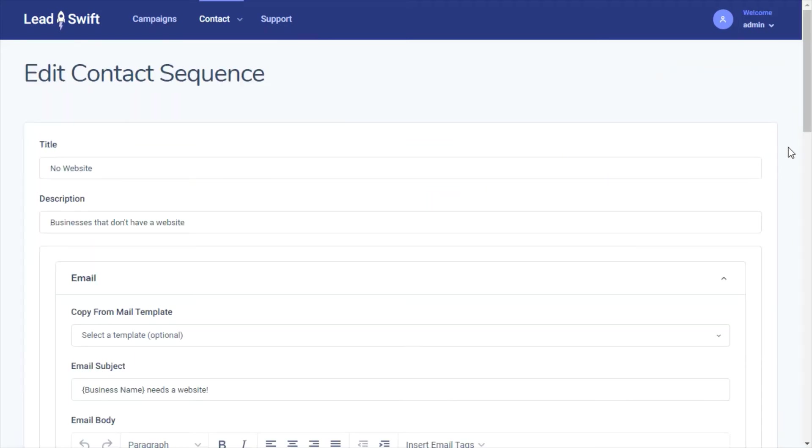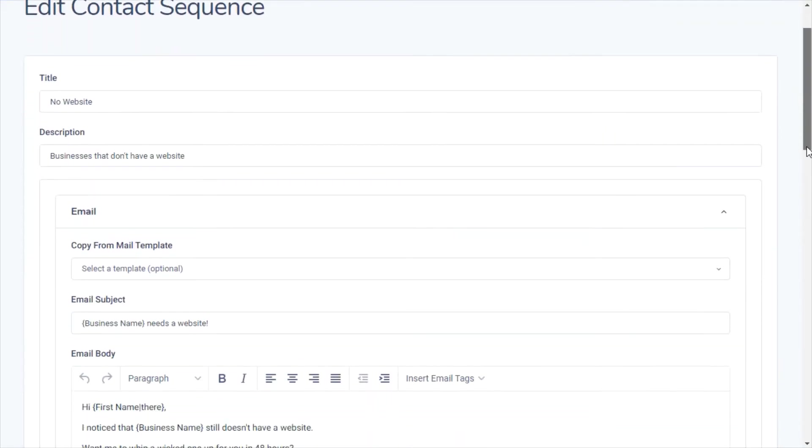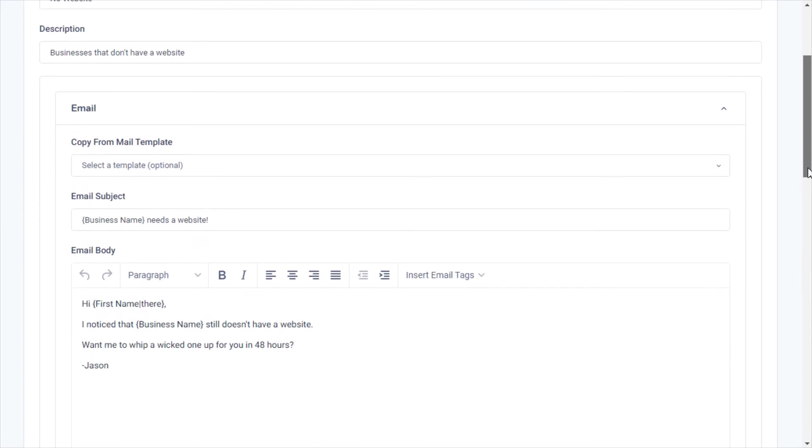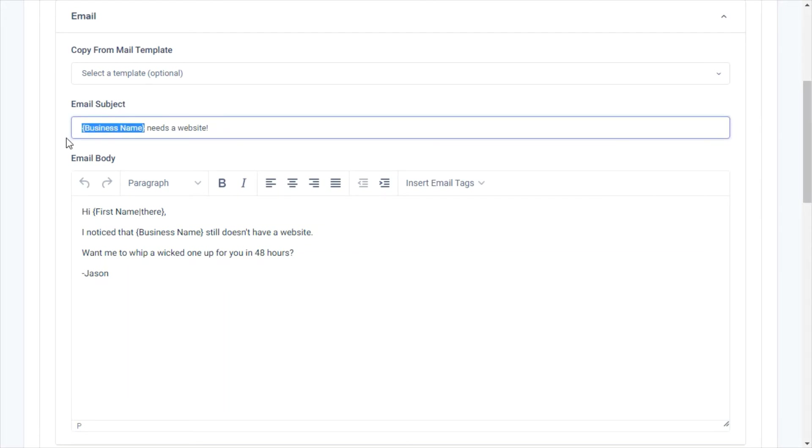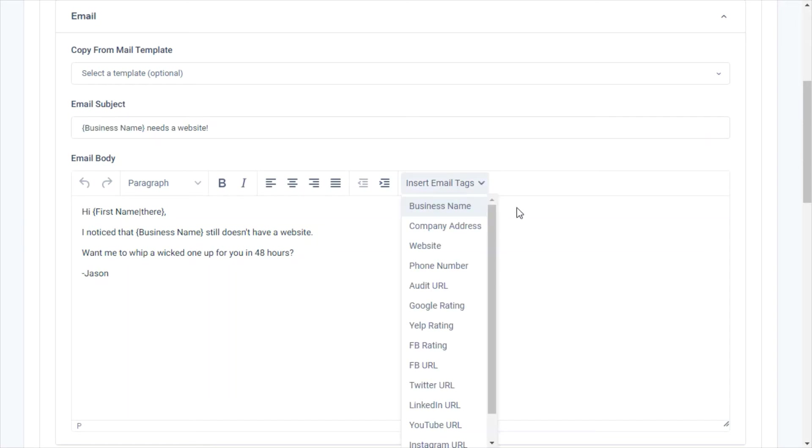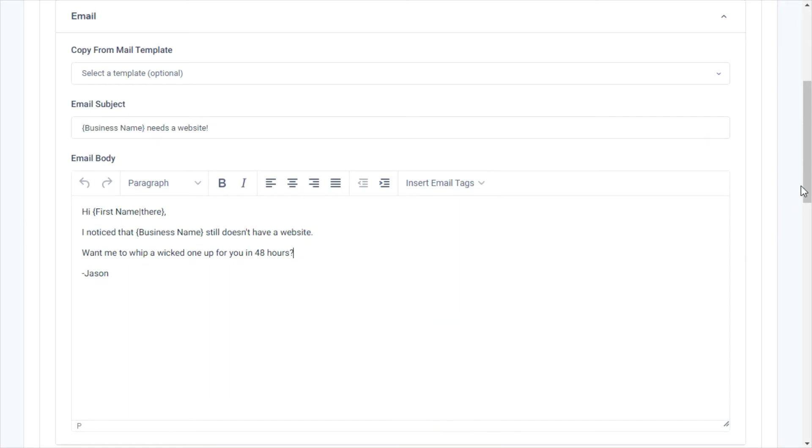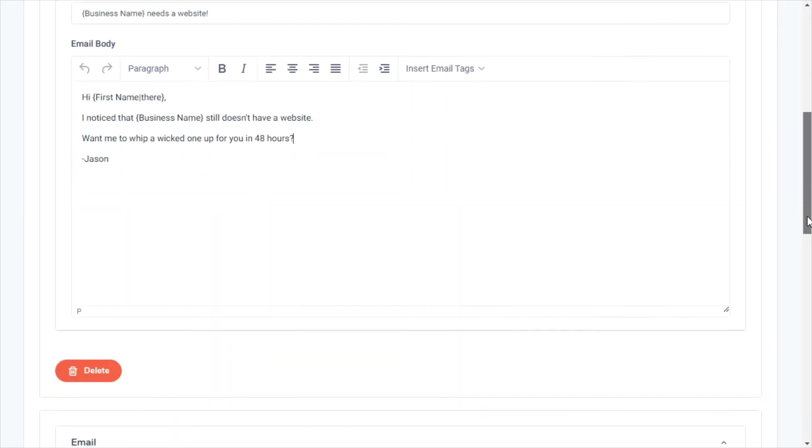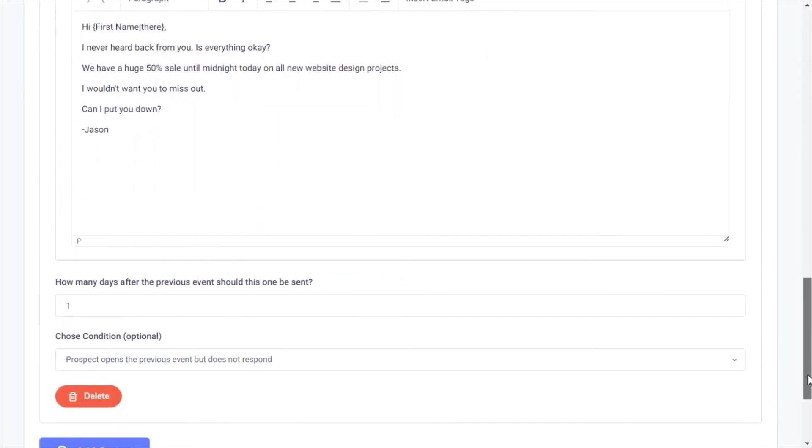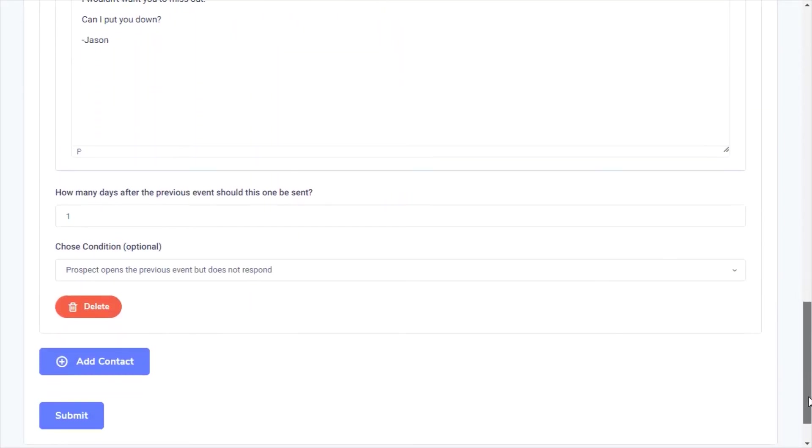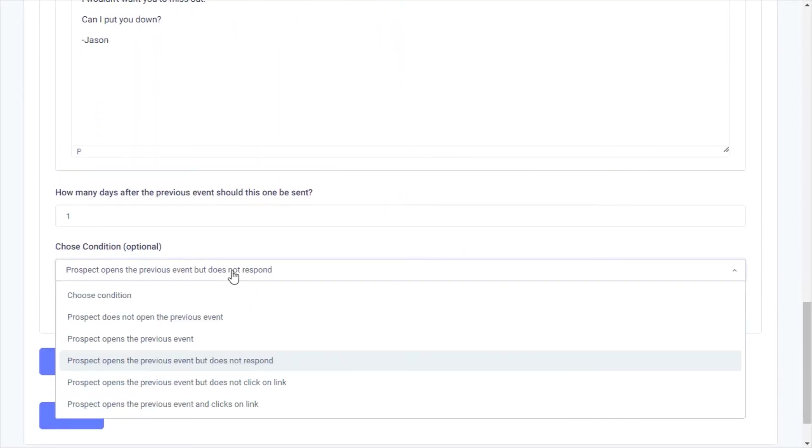You can create simple email templates or set up extensive email sequences based on optional triggers. Here, we've created a contact sequence for businesses that don't have a website. You can use dynamic tokens to send highly personalized emails in bulk. For example, LeadSwift would replace this business name token with the business's actual name when sending out emails. In the contact sequence, we can also schedule follow-ups, for example, if the person opens the email but doesn't respond.